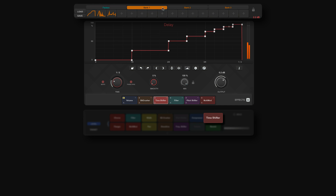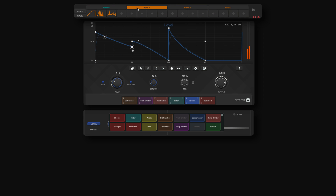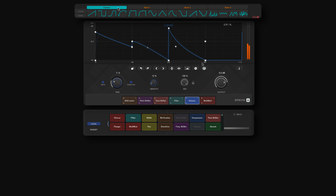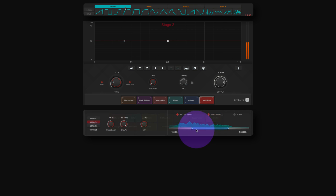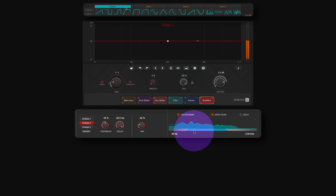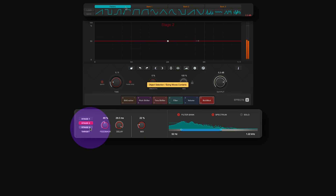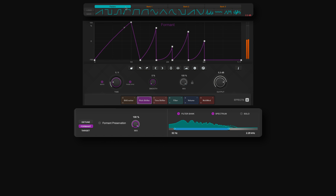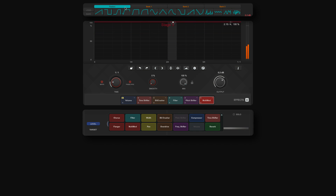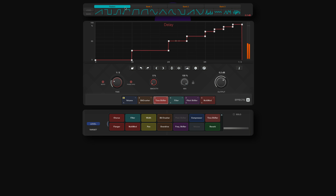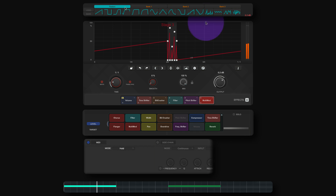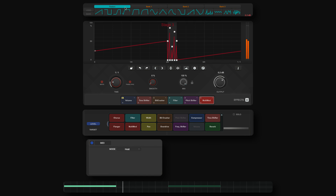Use curve editing and manipulation tools to create and save your own envelope curve presets. Use each module's independent filter bank to limit its frequency range. The two trigger modes that allow you to precisely start and stop the effect via MIDI or sidechain are also discrete to each module.